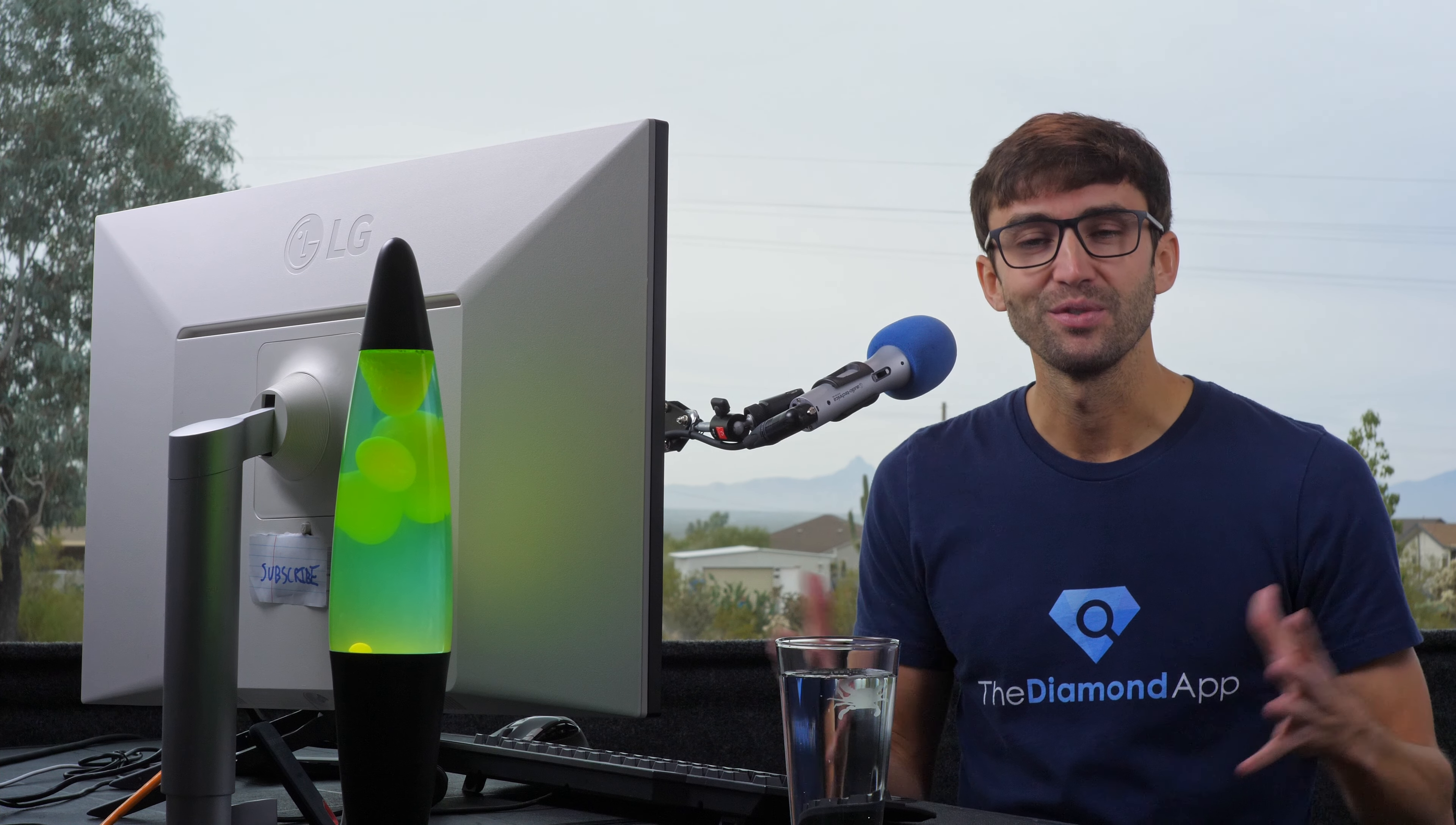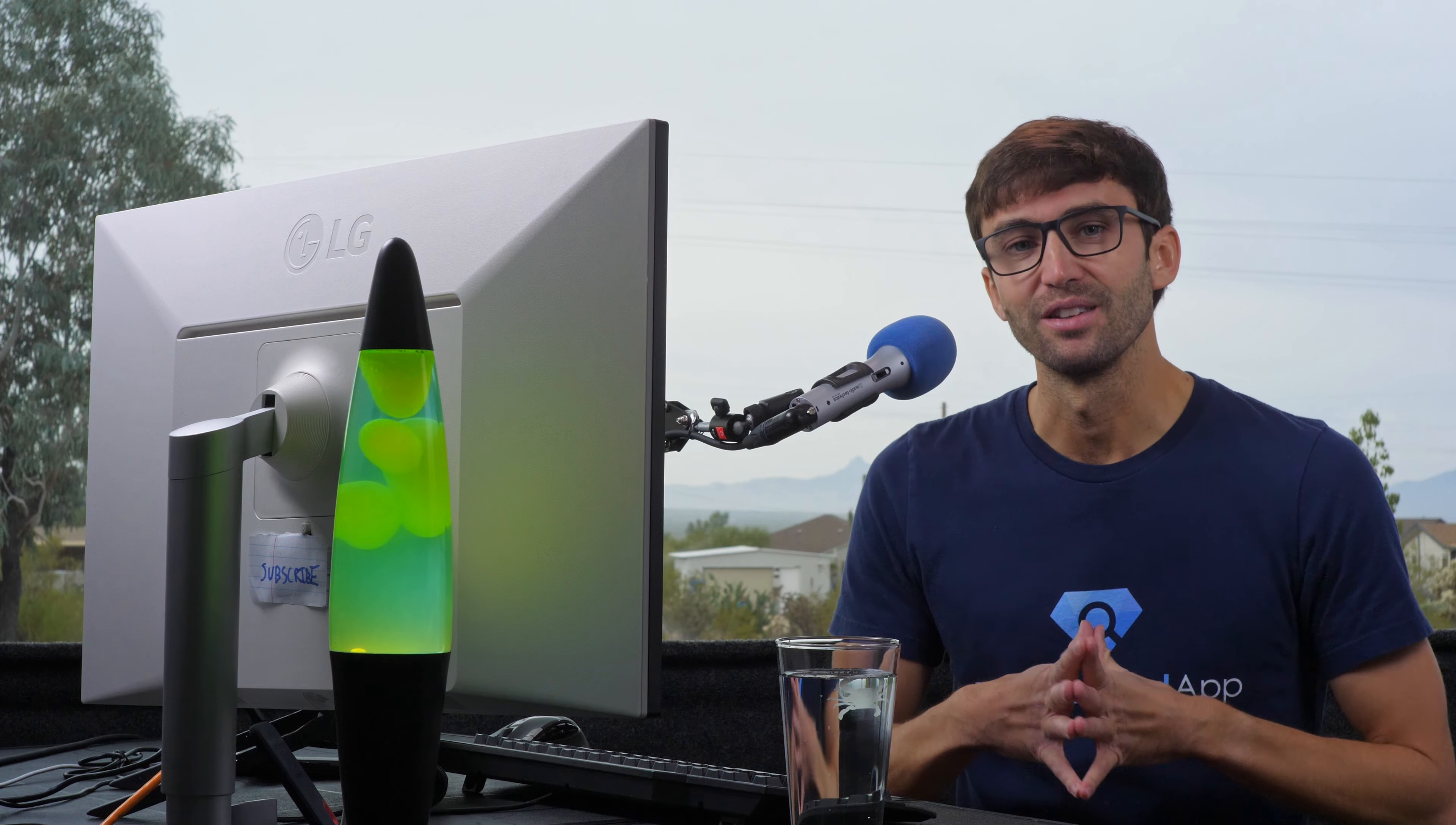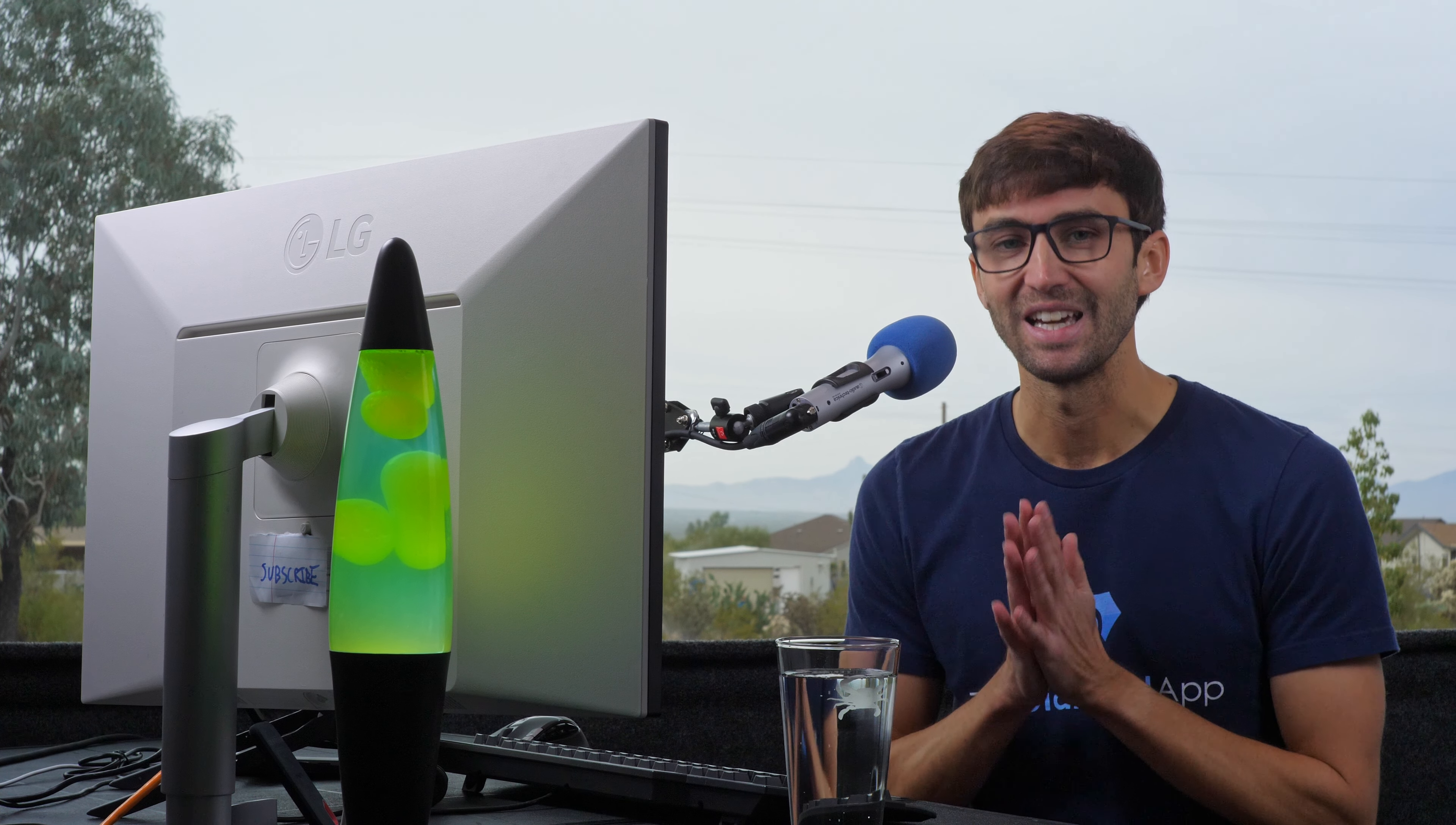I want to thank you guys for watching this video. Subscribe for more videos like this from me in the future, and if you do, I'll see you in the next one.